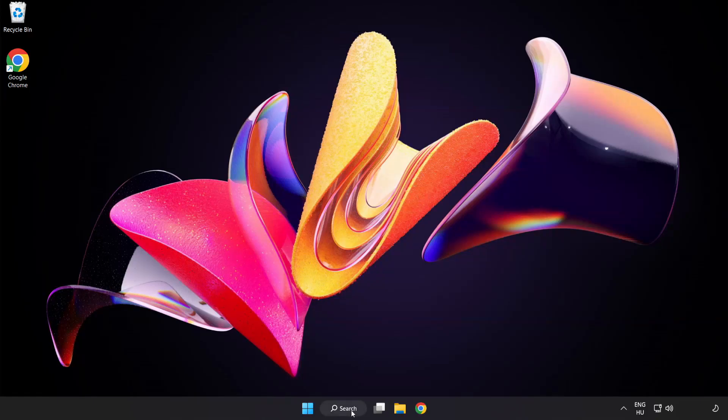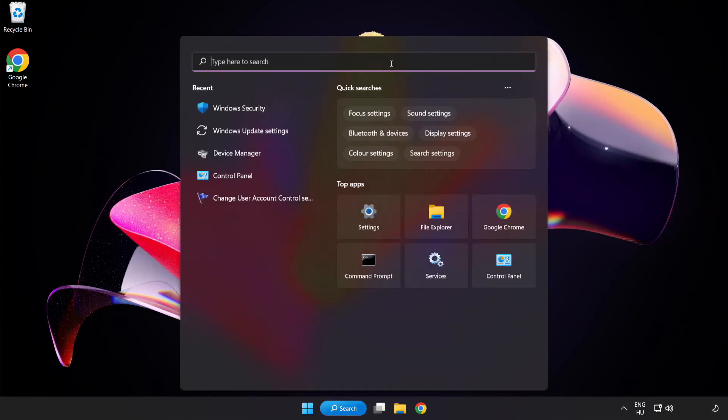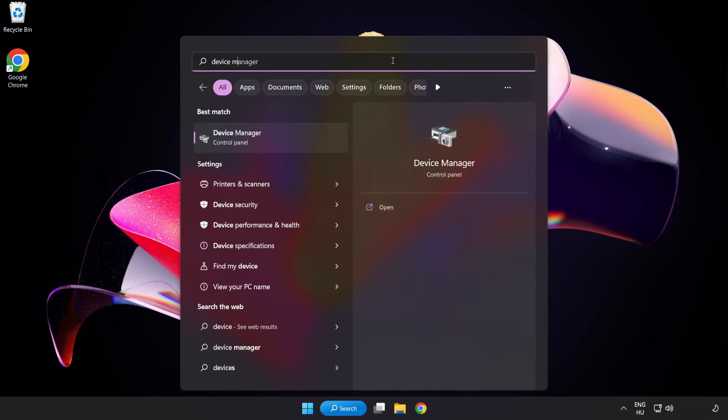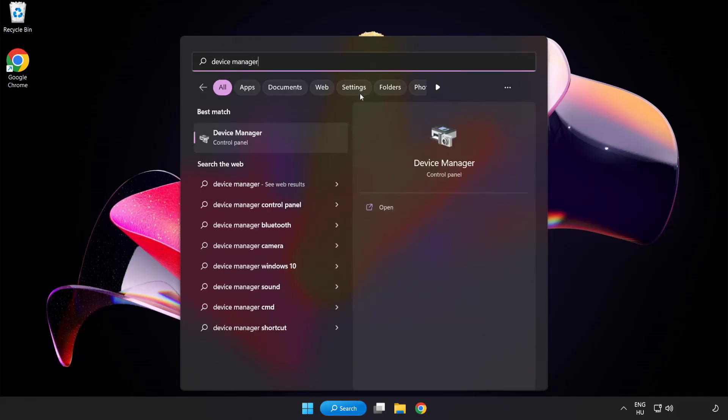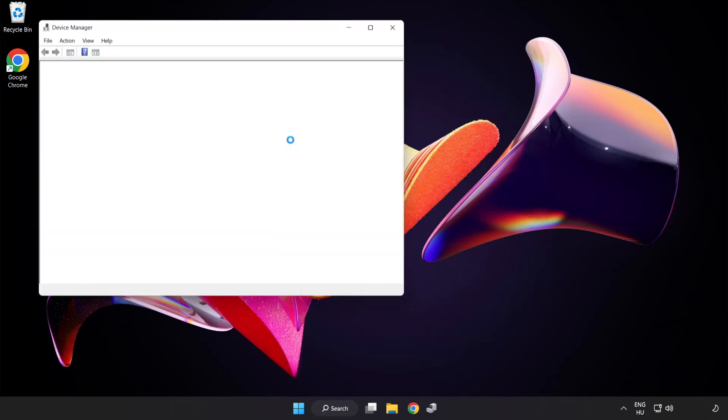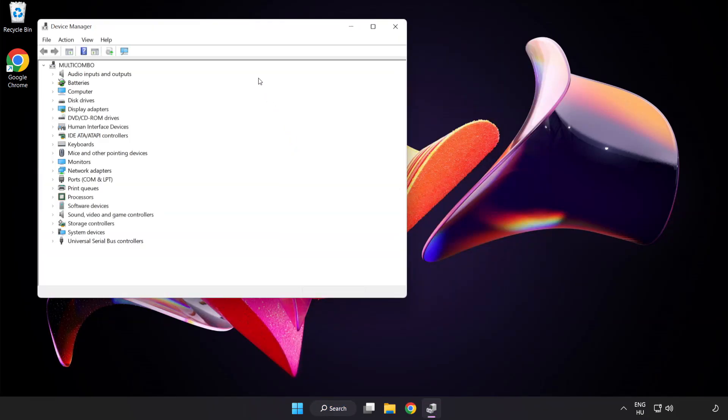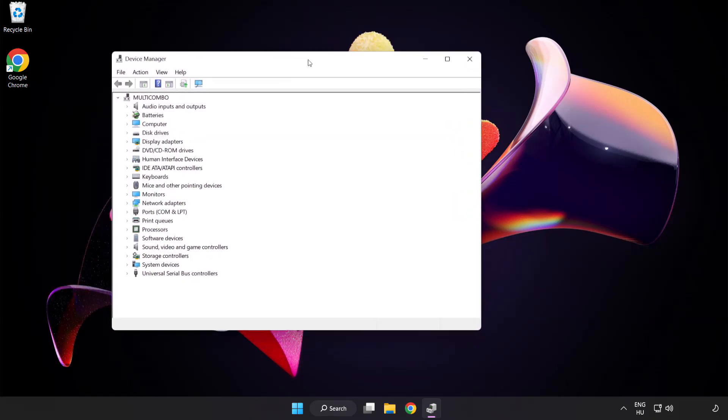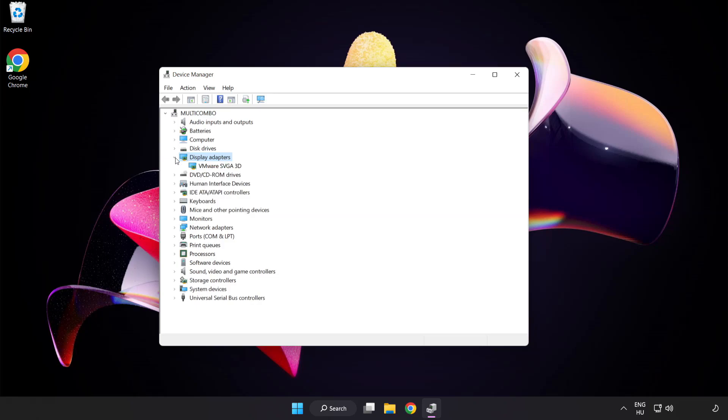Click search bar and type device manager. Click device manager. Click display adapters. Select your display adapter.